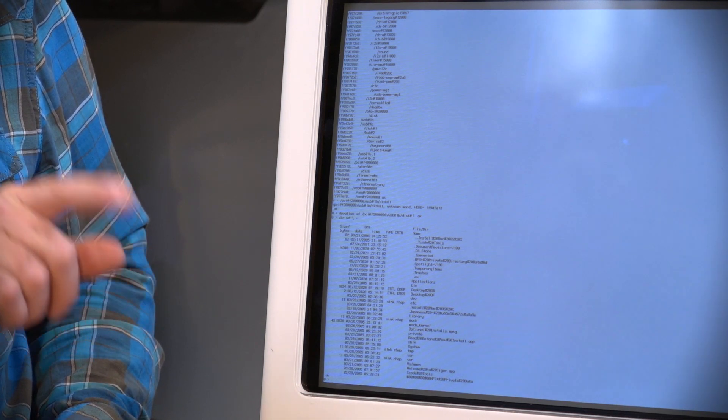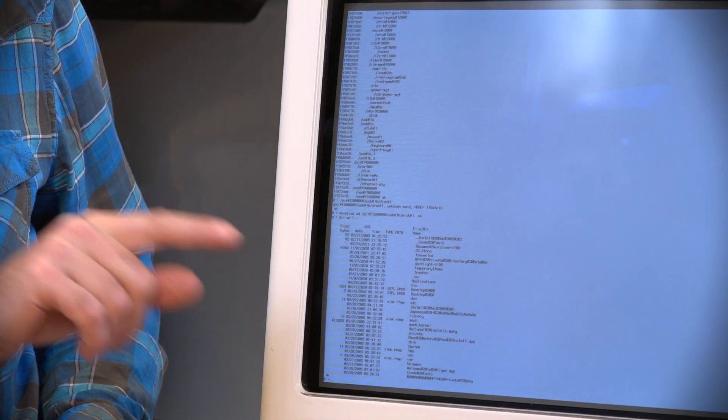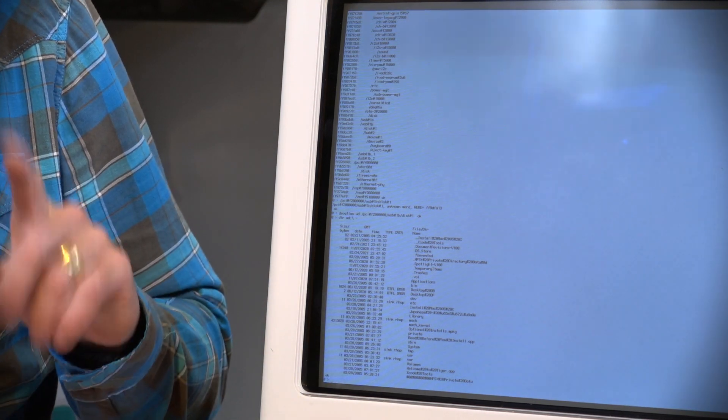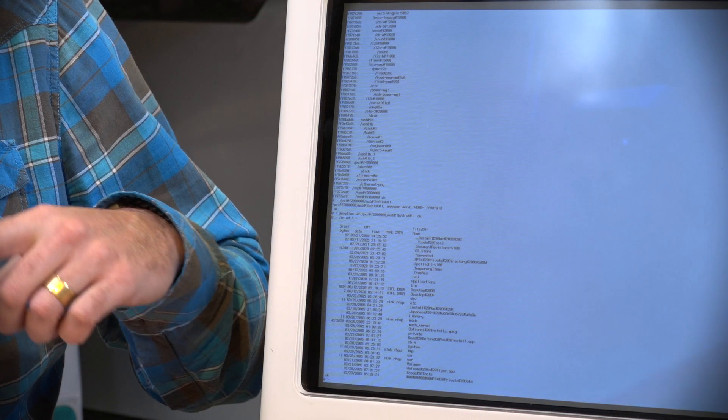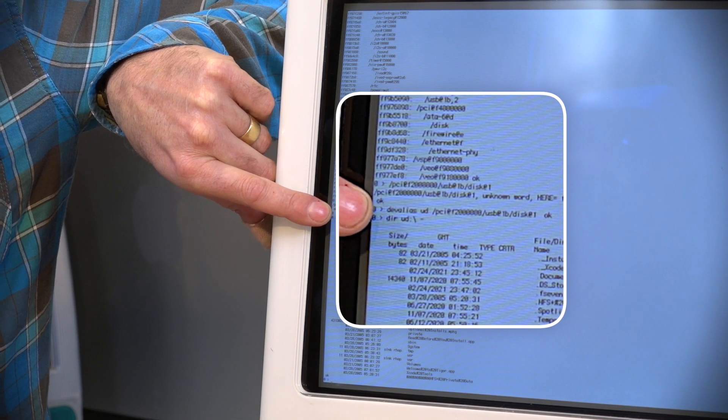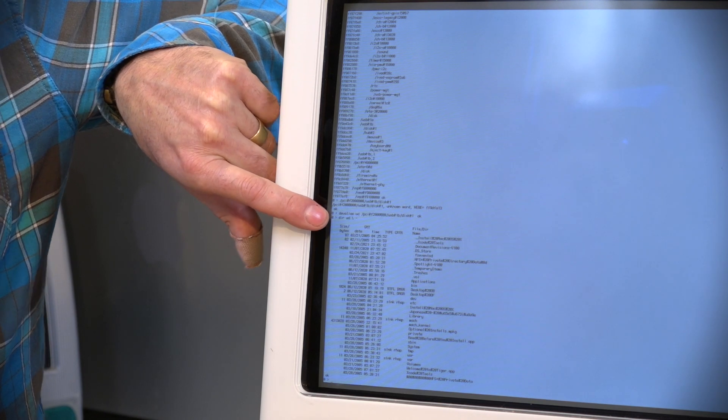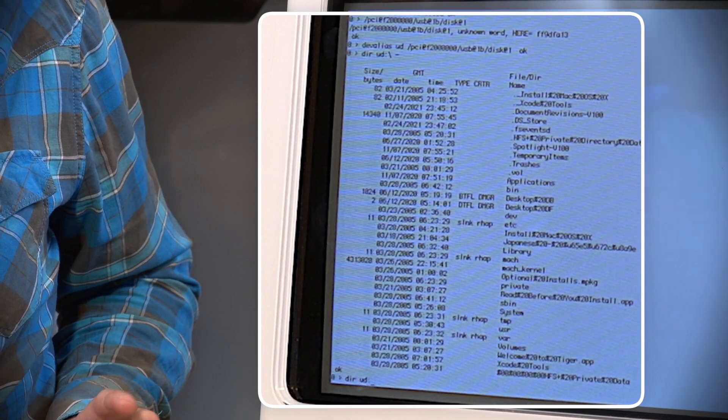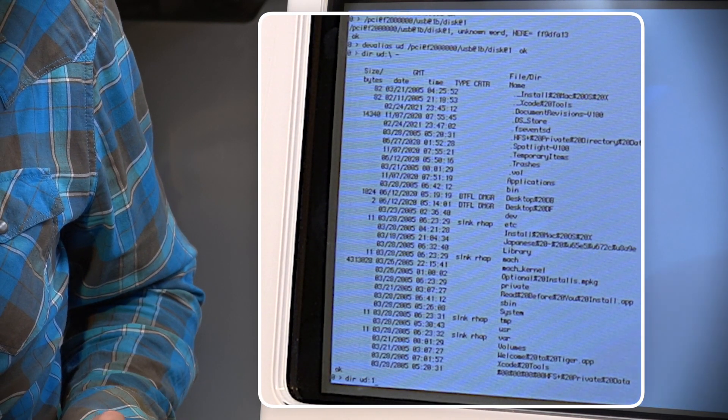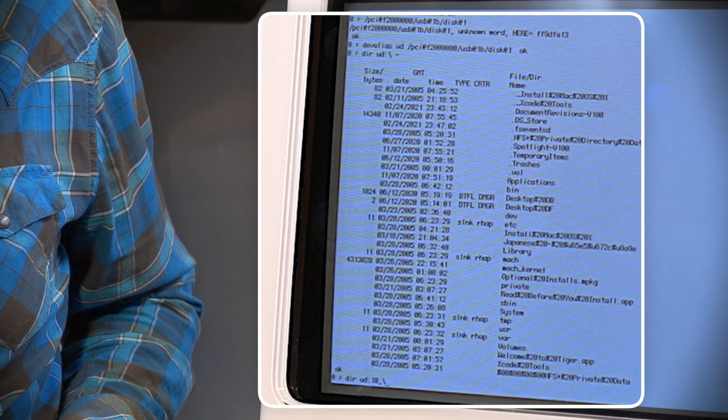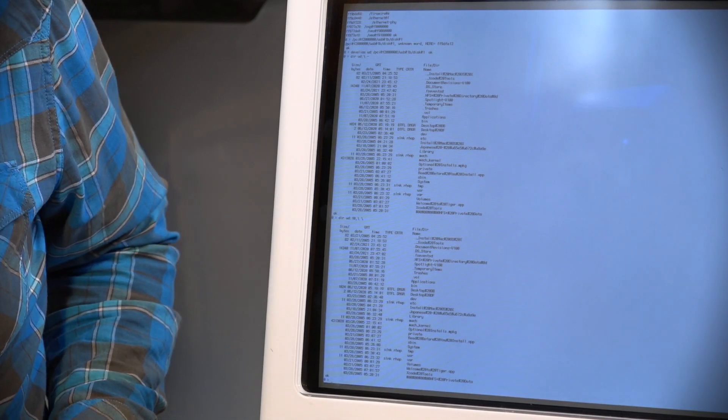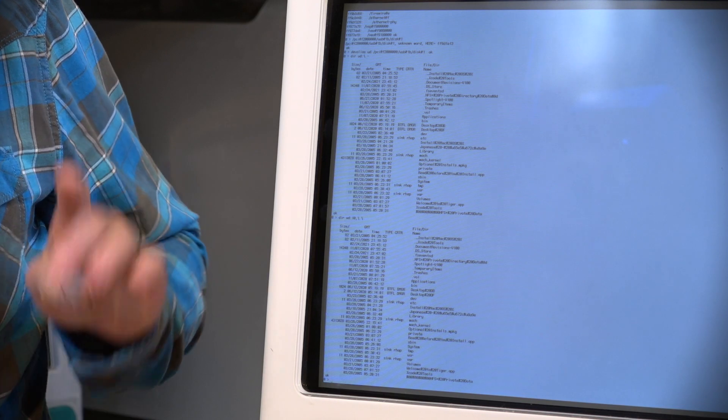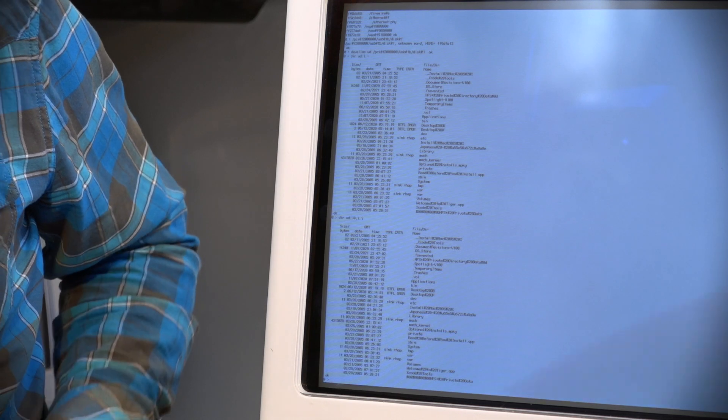Now this means we're almost there. Now we just need to command the computer to boot from the correct file on that USB drive. One thing to note: if you have more than one partition on a USB stick, just typing the backslash here will give you the default partition, and it might not give you the correct one. So you'll need to type in D-I-R U-D colon the partition number, which in our case is partition 10, and then comma backslash enter. We've got the same files because our default partition is the same as partition 10, but it might not be your default partition, so you need to remember how to do that command as well.